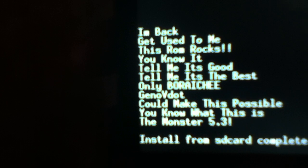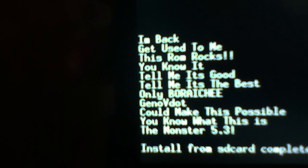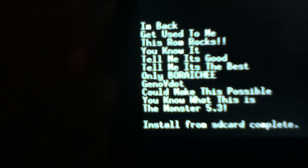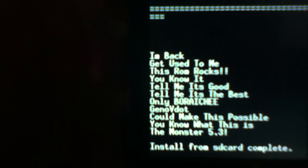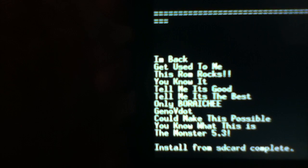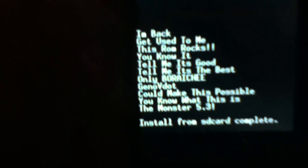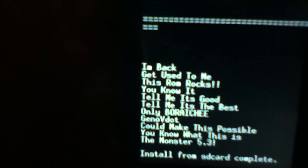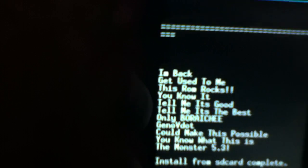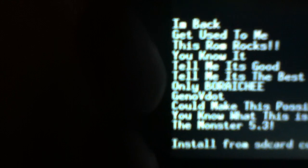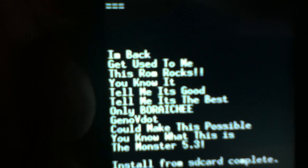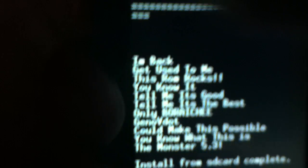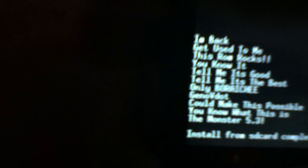And also shoutout to Gino V, or Genovat, whatever his name is - we call him Gino on Android forums. Shoutout to him because he's the one who made Monster 4, and shoutout to Boriachi or Bo - he's the one who actually made Monster 5.3, Admirred Monster.